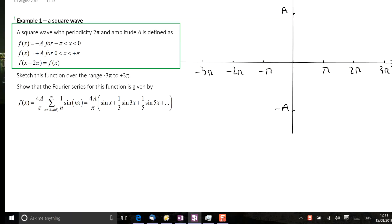Starting with the definition of the function, we can see it has a value of minus a between minus π and 0, so we can draw a line there. Then between 0 and π, it has a value equal to plus a. To extend the function, we note that it has exactly the same value as the same region displaced by 2π or any integer multiple of 2π.